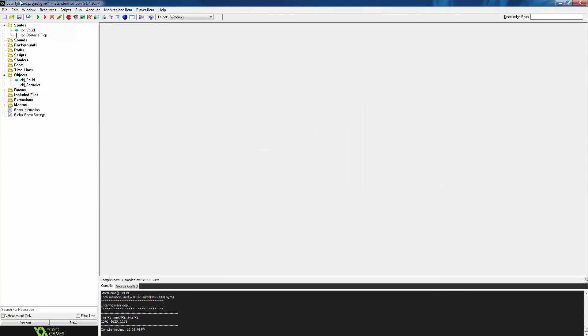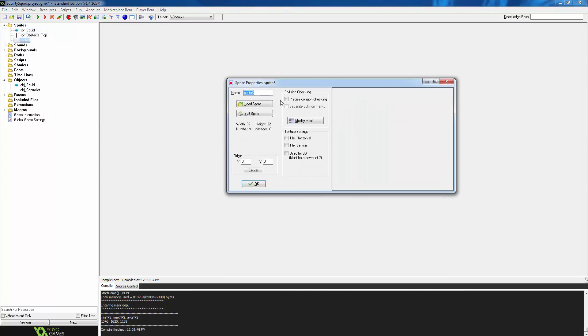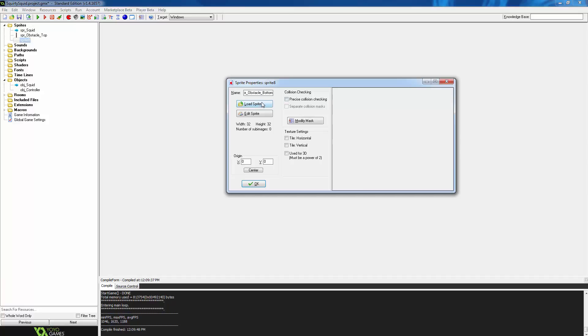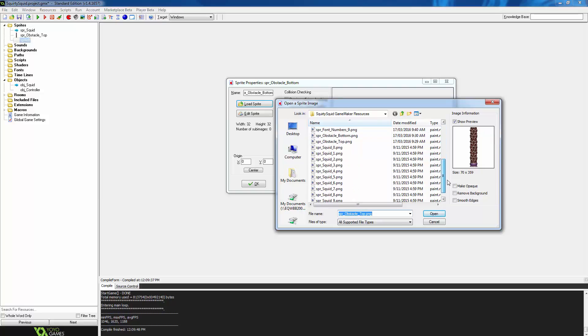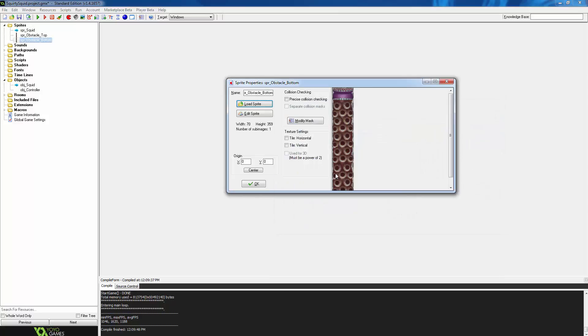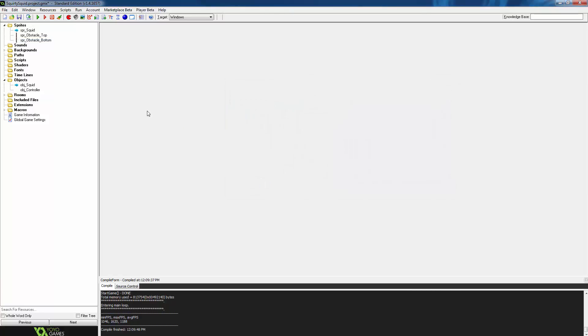So press ok and create one more sprite called spr_obstacle_bottom. Load a sprite once again and find this time obstacle bottom. Choose open. And again, tick precise collision checking. For this one, we are going to leave the origin how it is in the top left corner and choose ok.